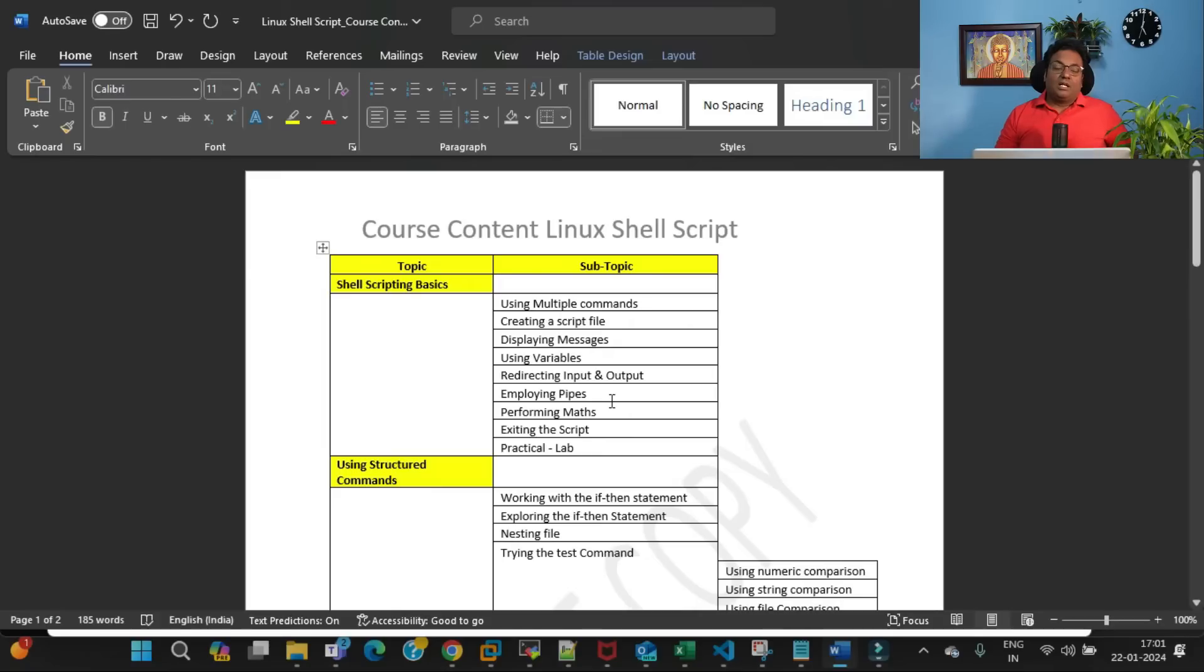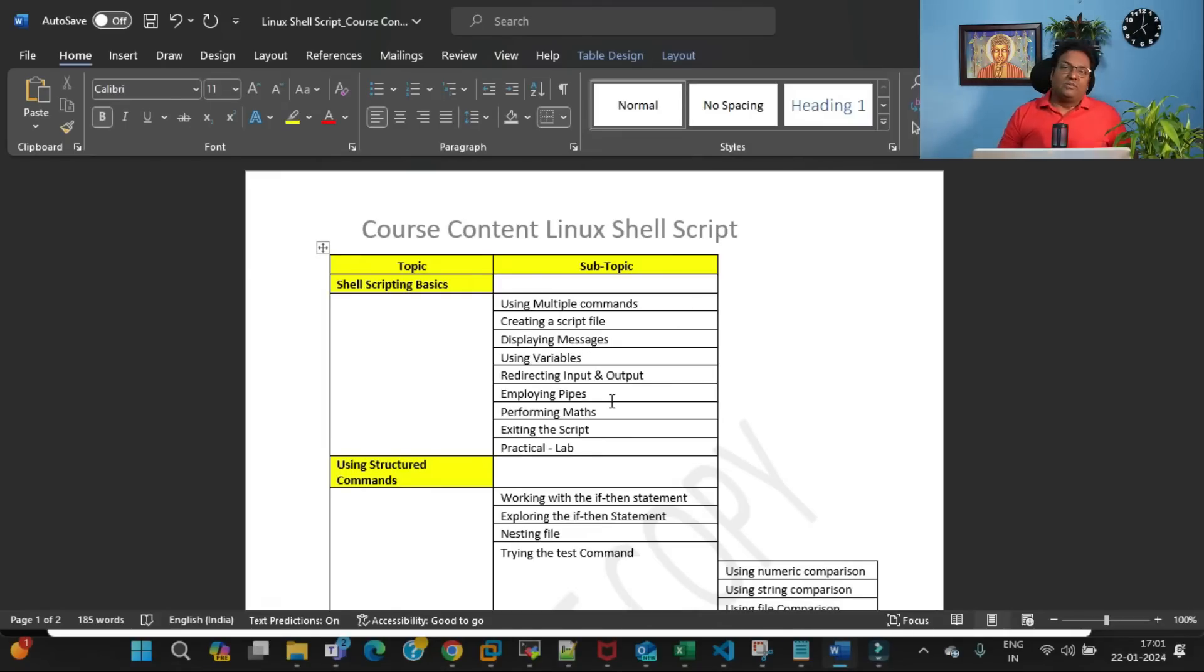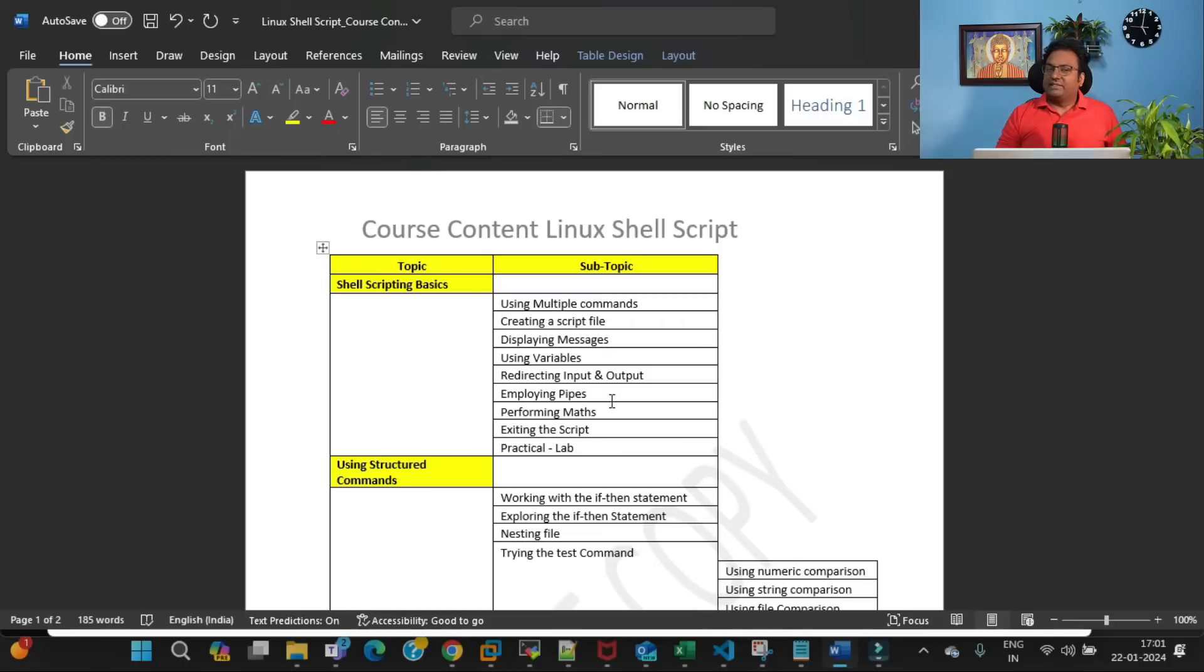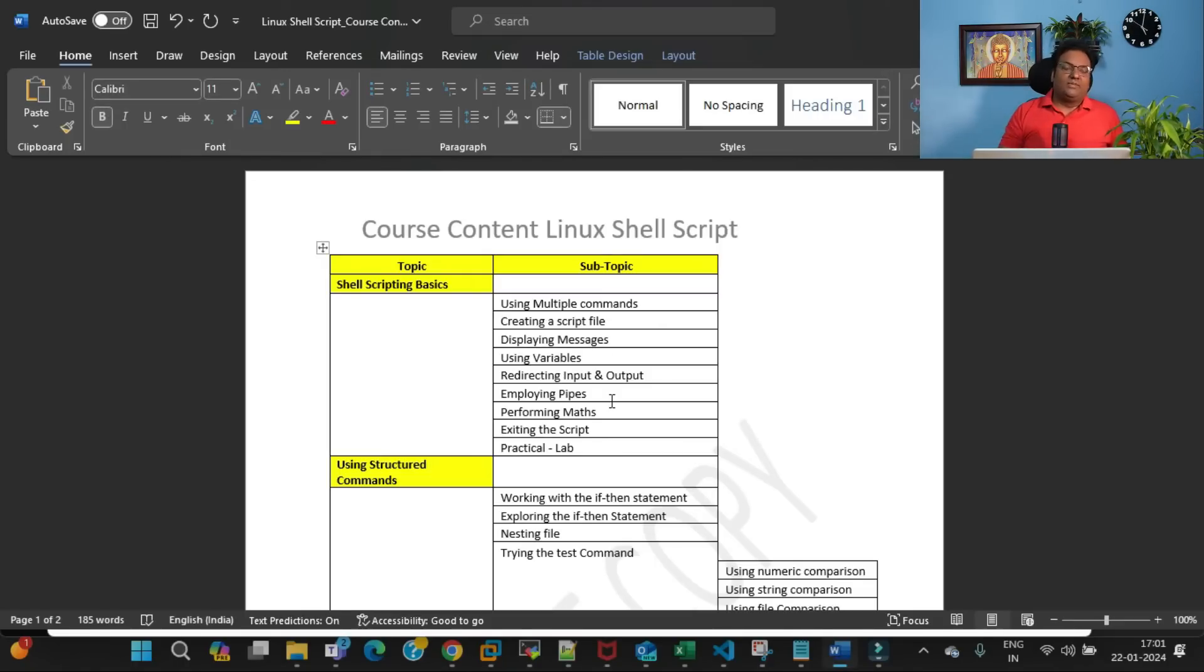These are the topics I'm going to cover as course content for Linux basic shell scripting. There will be advanced course content also, but I want to see how much you're understanding with the basic shell scripting. According to that, I'll take a decision and move ahead with the advanced, because advanced will be very vast.